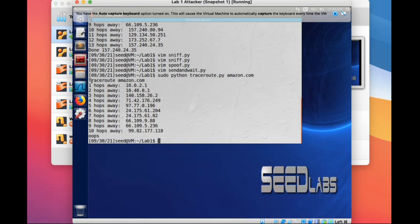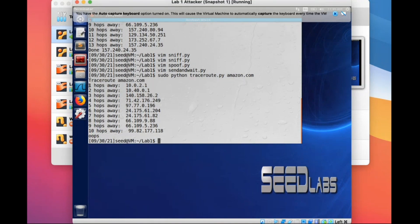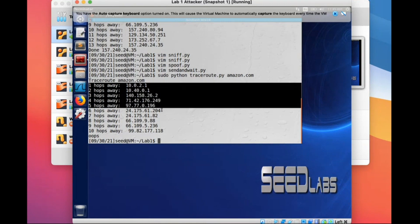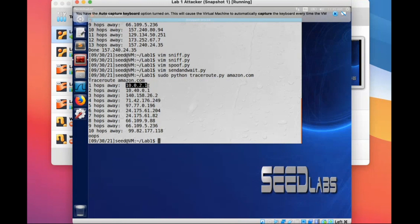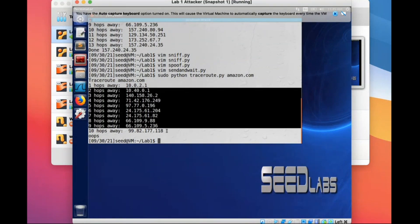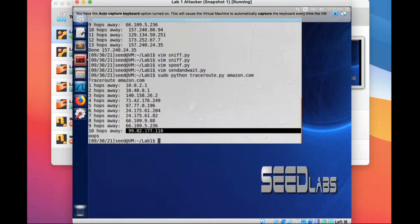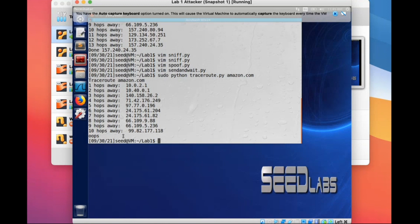After running it, it will first print 'traceroute host', then print each hop. This must come from one of the if conditions in the while loop — if you received an error message from a router, print one hop away and print the IP address of that router. Keep going until it's not an error packet but an echo reply with type zero. It seems it didn't reach amazon.com this time.